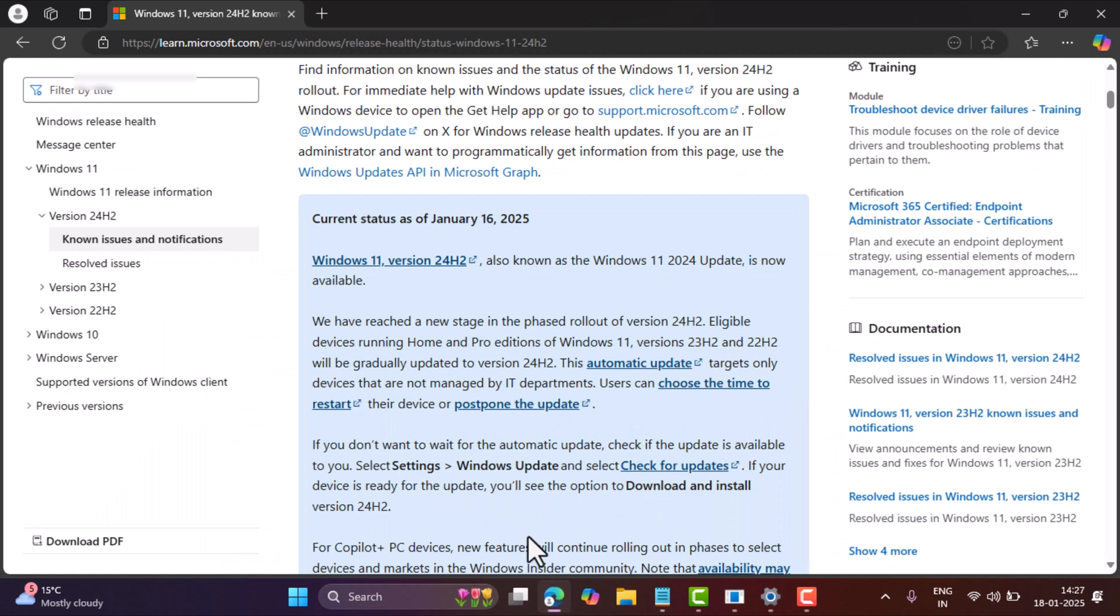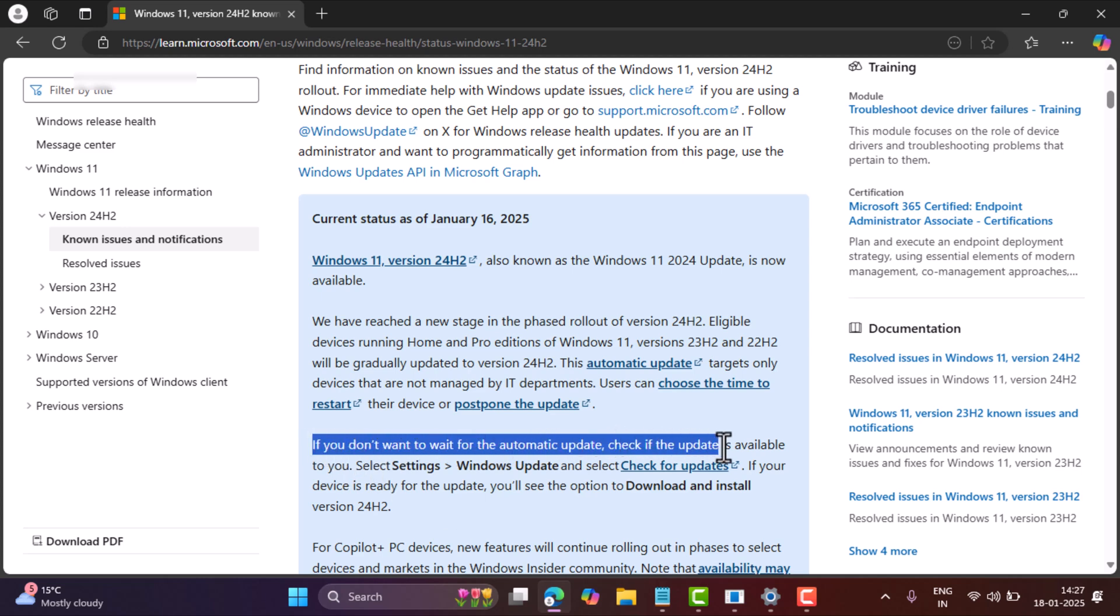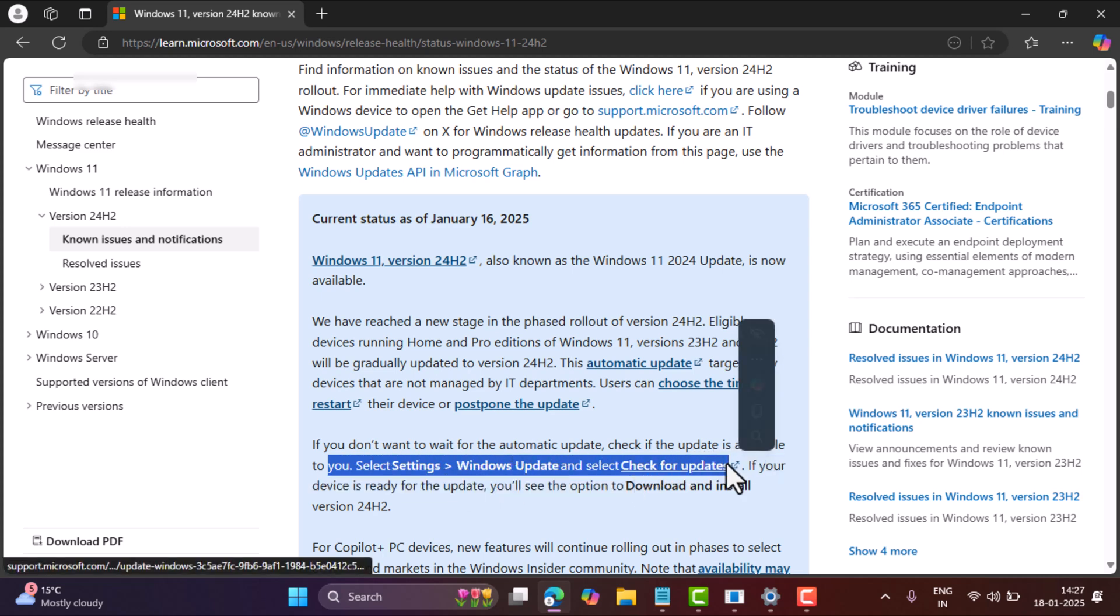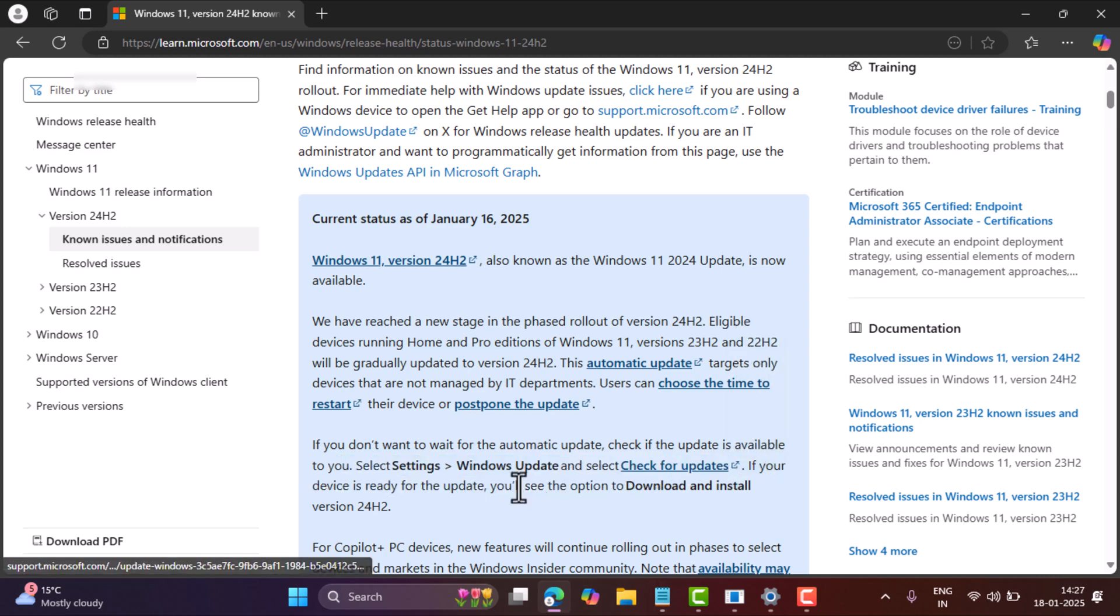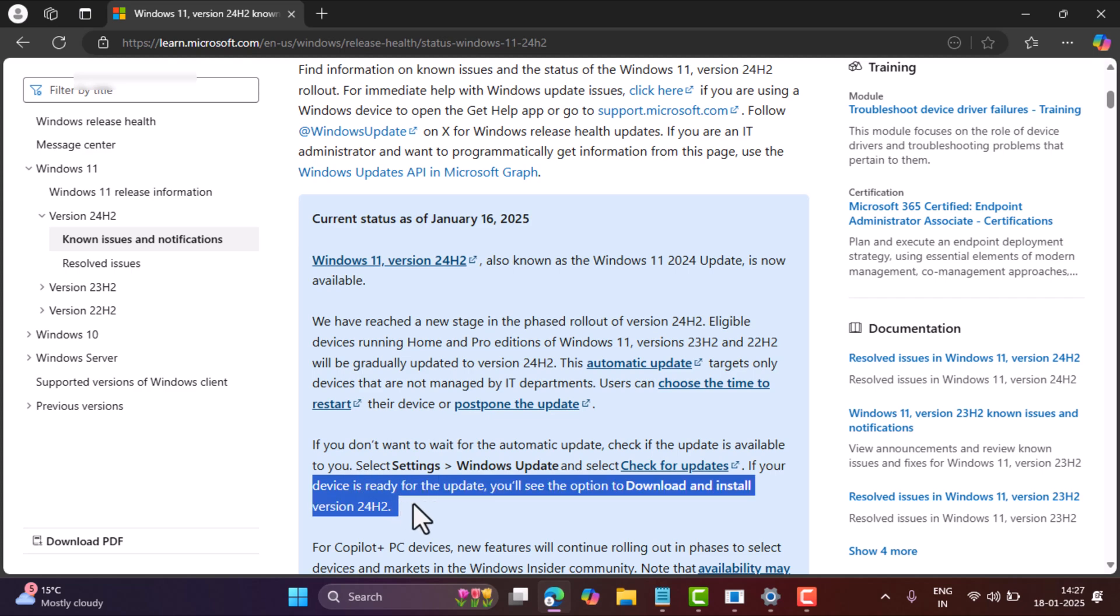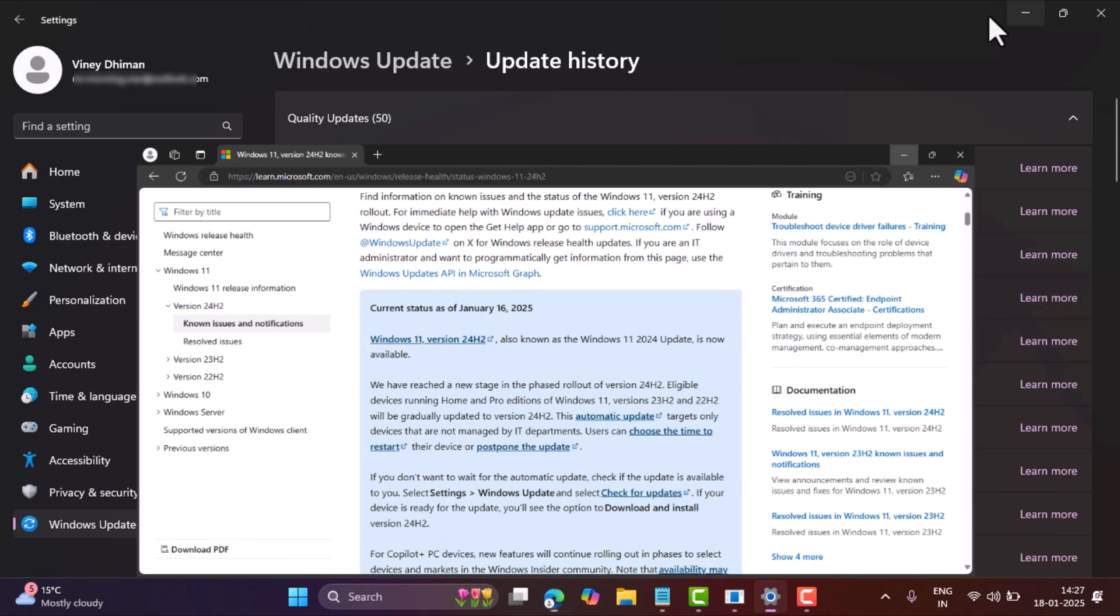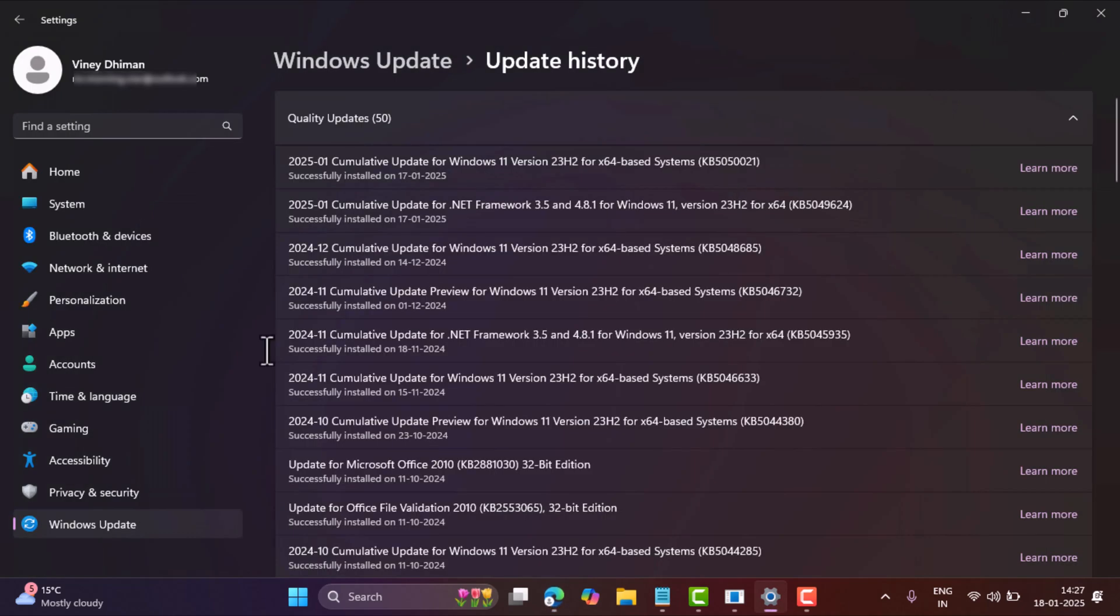Microsoft mentioned in the document that if you don't want to wait for the automatic update, you can manually check if an update is available for your device. You can do this by going to settings, Windows update, and click check for updates. If the update is available for you, you can install it.